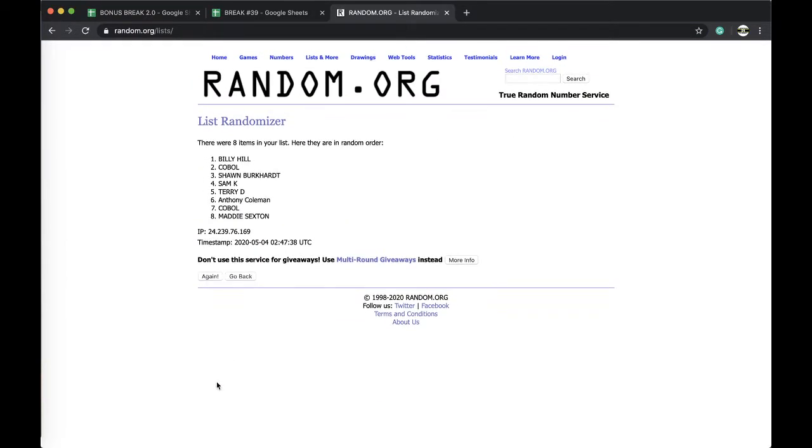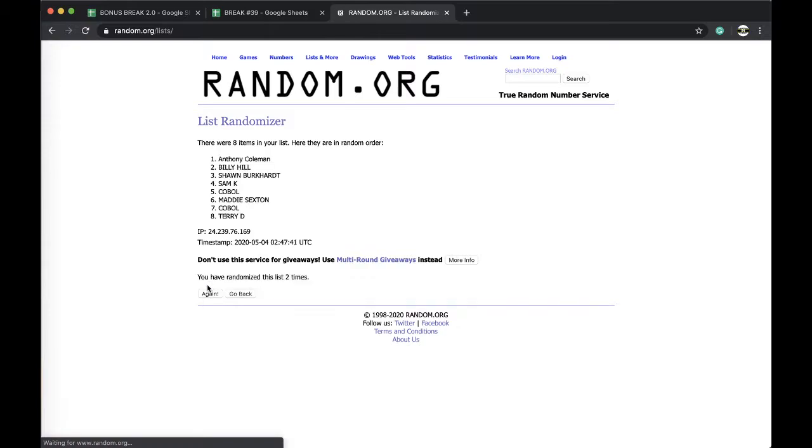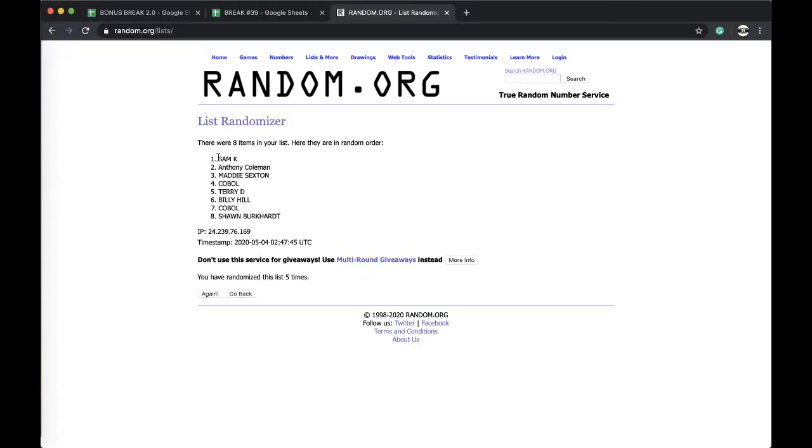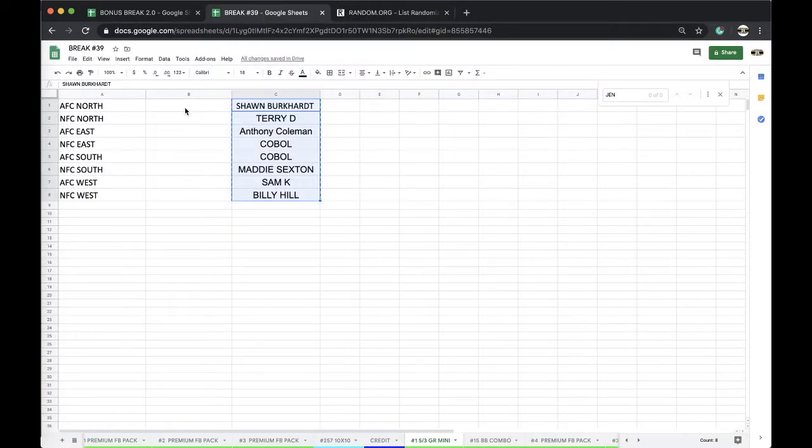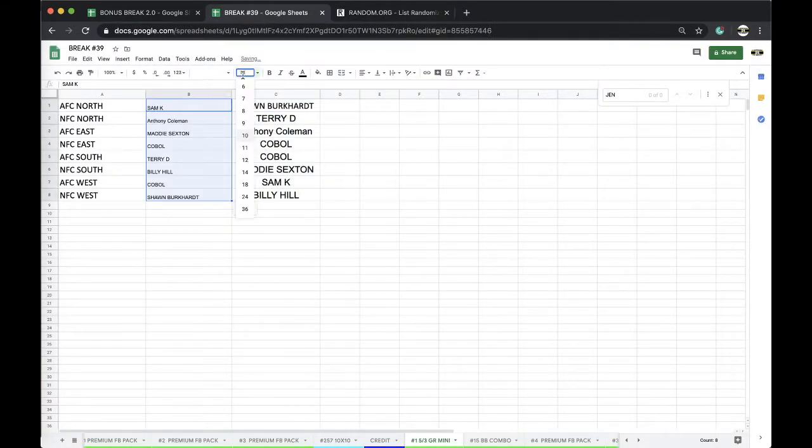Once, twice. Once, twice. Three times, four times, five times. Sam K you're on top, Sean you're on the bottom. Five times with five times.